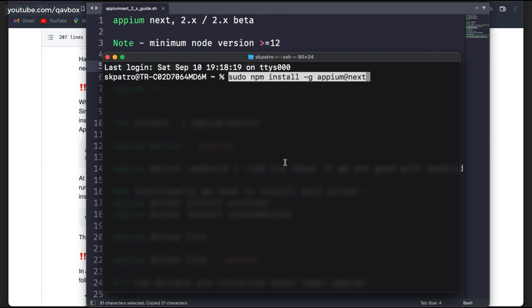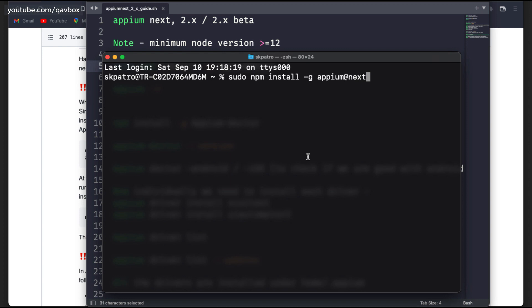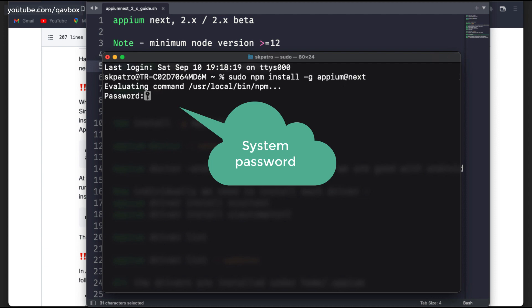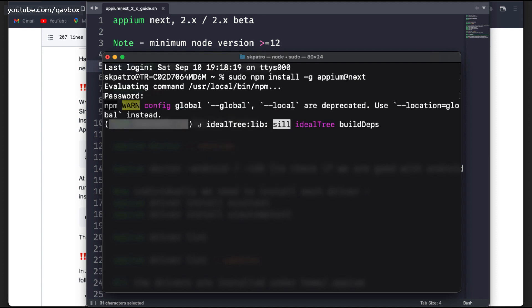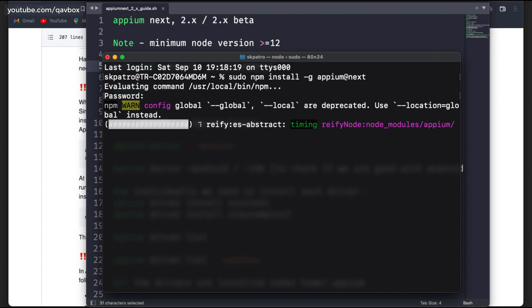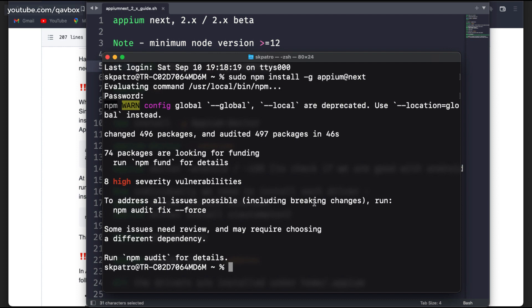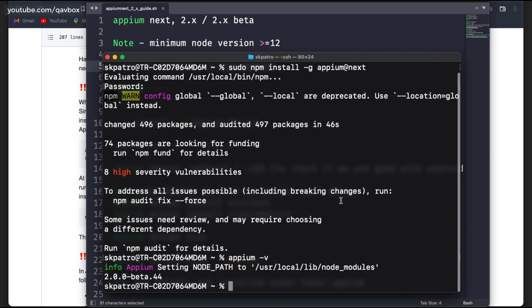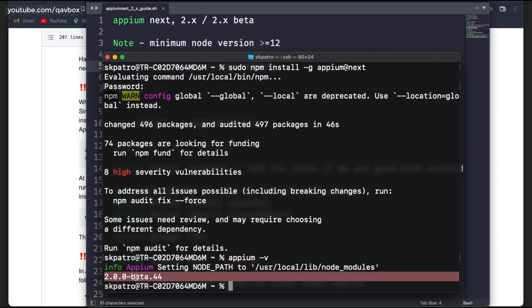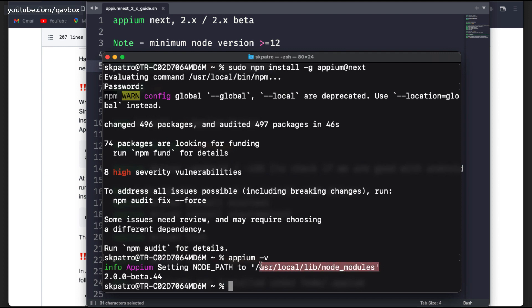I'll move to the terminal and copy-paste this command. I'm using sudo so it will take root-level permissions. On Windows you don't really need that. Once you enter the command it will ask for your system password to authorize, and then it will take some time and install Appium Next. I have already installed it, so to verify, run 'appium -v' and you can see it gives me the latest version for 2.0.